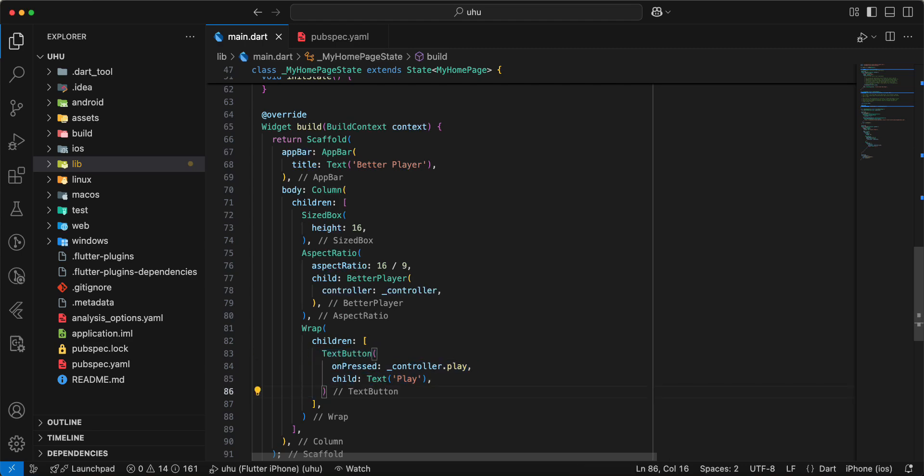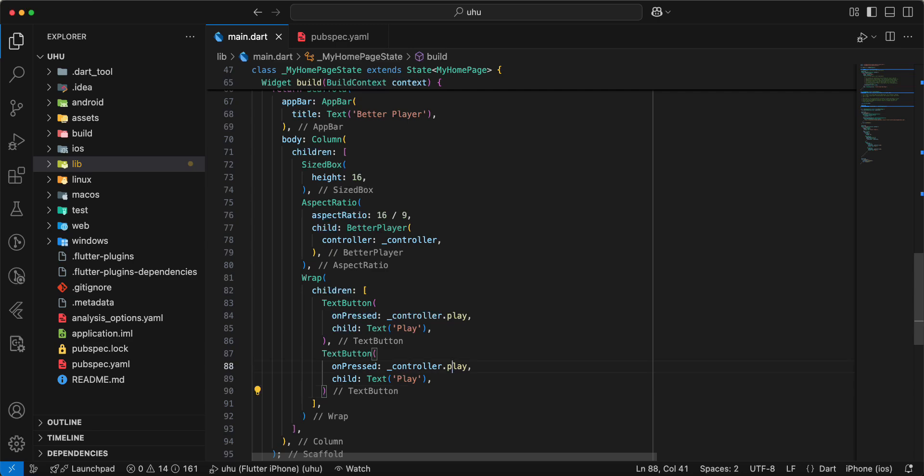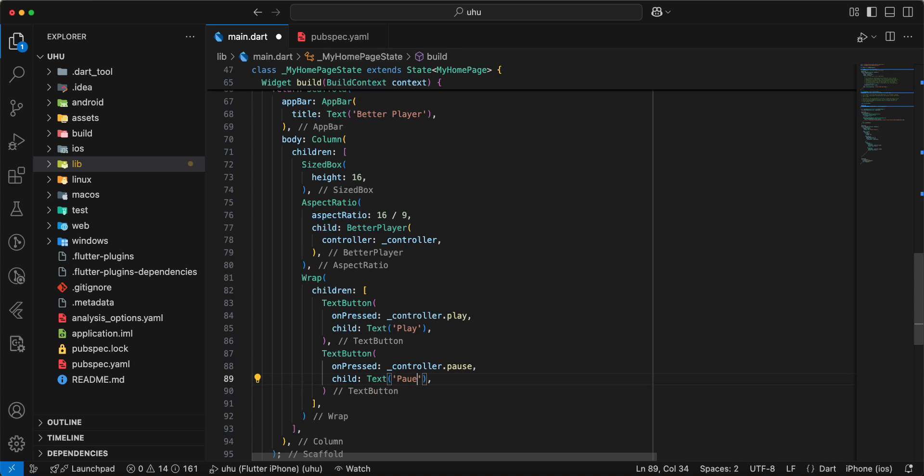Copy the button. Next button: Pause. Write pause.